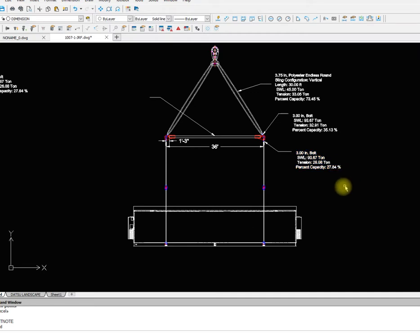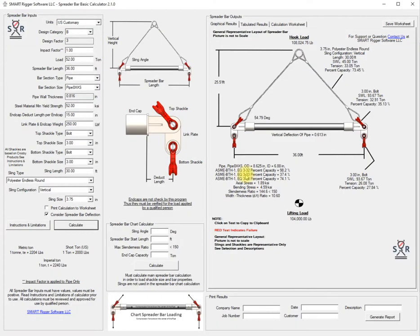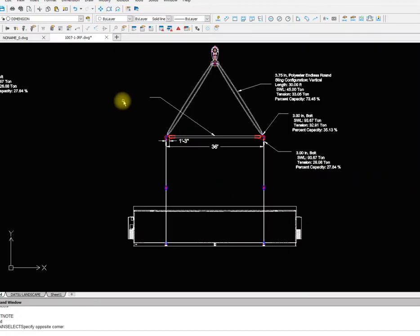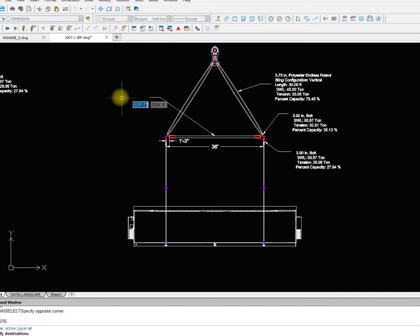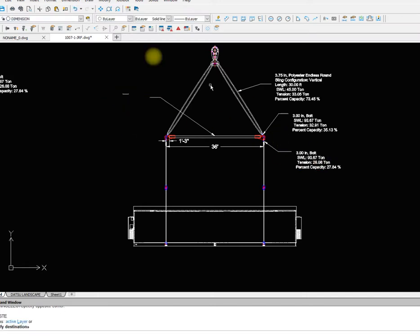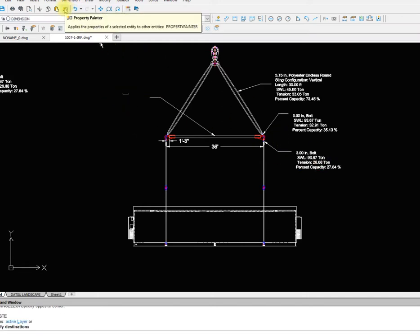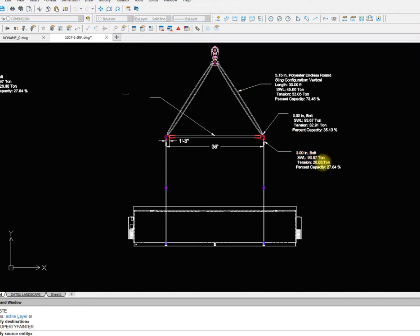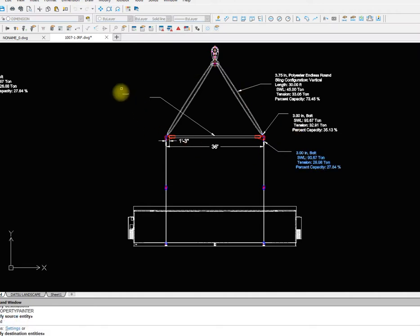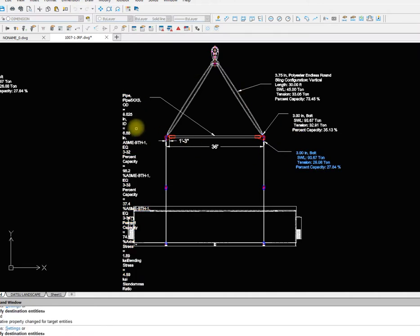That shows us we've got the text in there. We also want to put in the pipe information so I'll just click there once, control V, and we'll just properties paint that there.